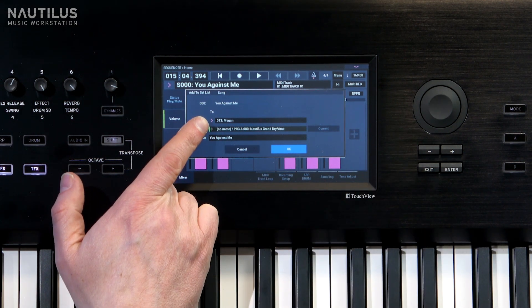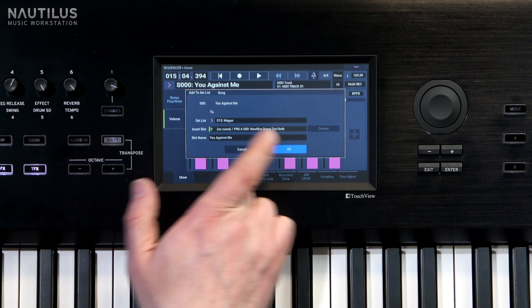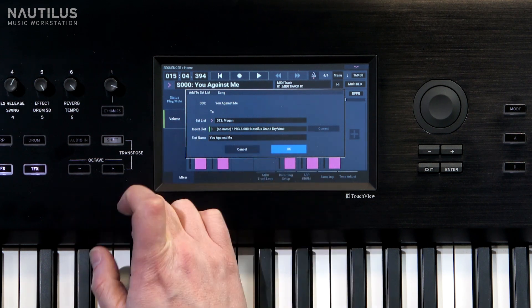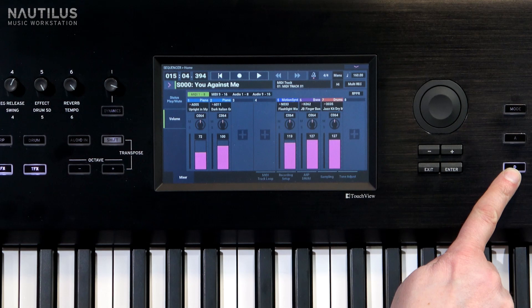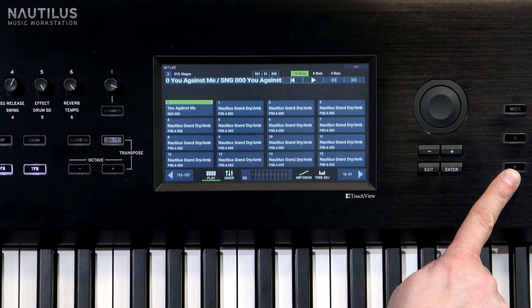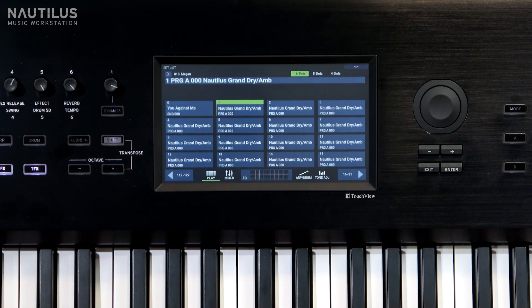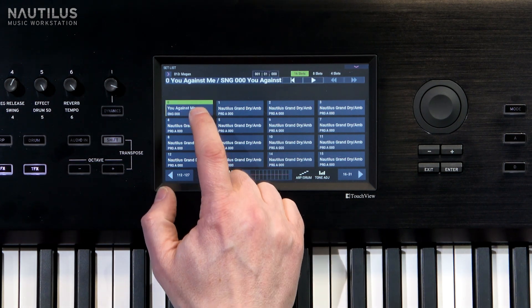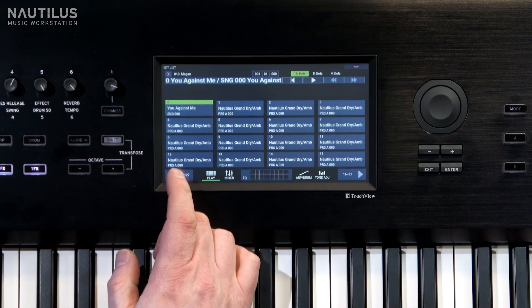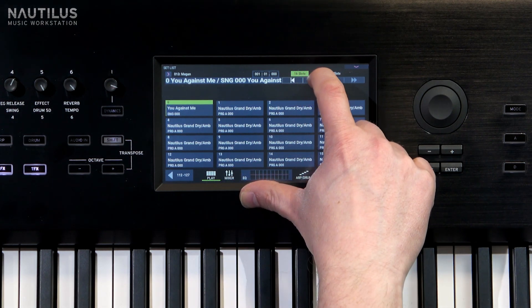I've already created a set list called Megan for you, and it'll ask you where you want to put it. Slot zero is fine because that's the first one, so we press OK. If we go into set list you can see there it is. This slot here is just a regular kind of piano, but this one here will bring in your song and also give you transport controls at the top.